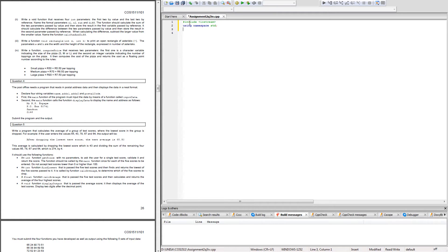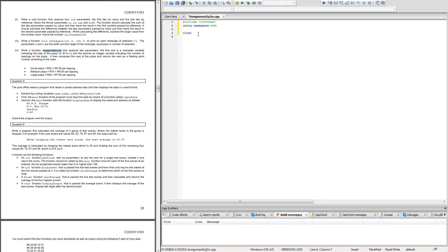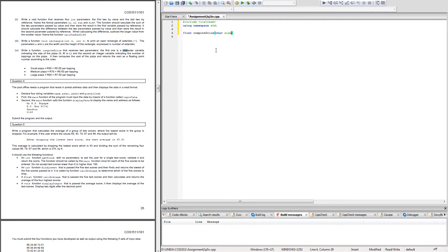Now we can start writing our function. As I said they want us to return a float because it says floating point, so we want to create a float function. It's float, they've given us the function name which is compute_price. Then it must accept two parameters, the first one is a character variable indicating the size, so I'm going to create a char and call it size.